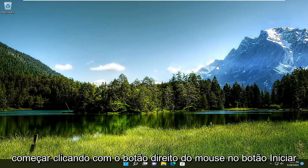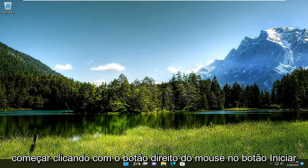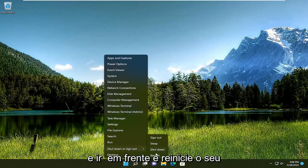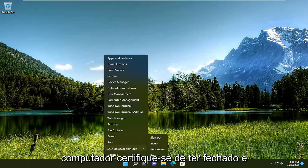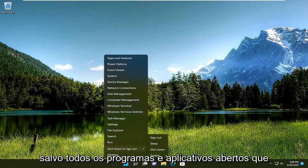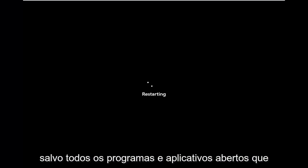All you have to do is start by right-clicking on the Start button and go ahead and restart your computer. Make sure you've closed out and saved any open programs and applications you may have open.